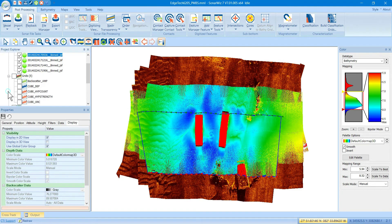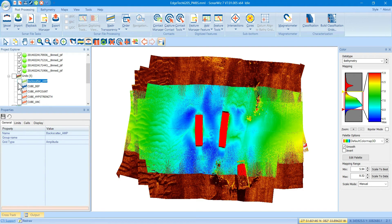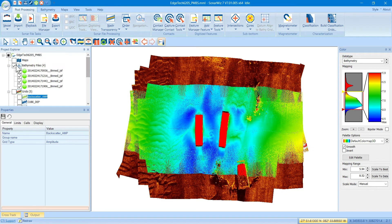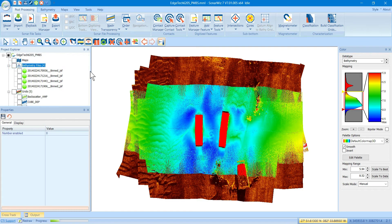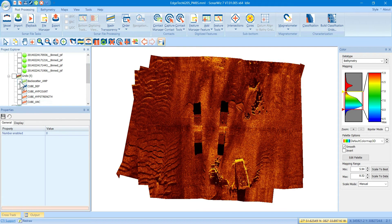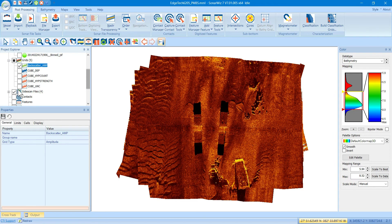Same thing with grids. Typically, with grids, in 7.1, they're not tied to any particular group by default. They're usually left unchecked. So, if we look at a grid here, here's an amplitude grid. And I'm going to turn off the side scan file.